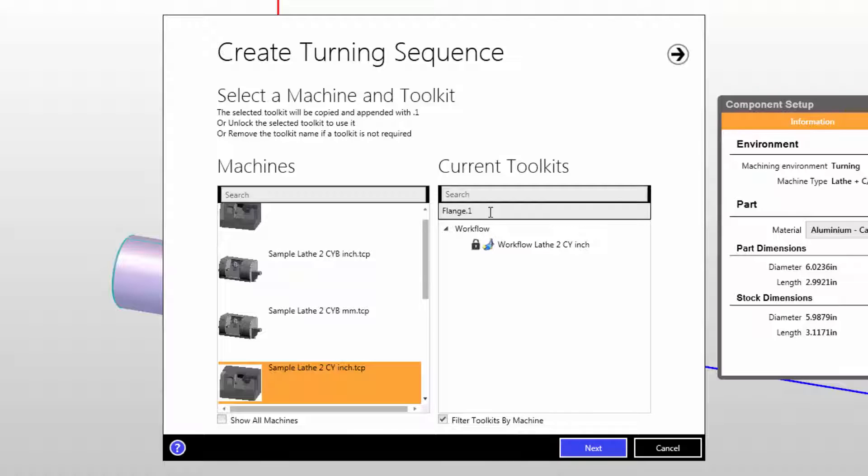If you do not intend to use any job kit at all, make sure to backspace over this and leave this blank before clicking next.